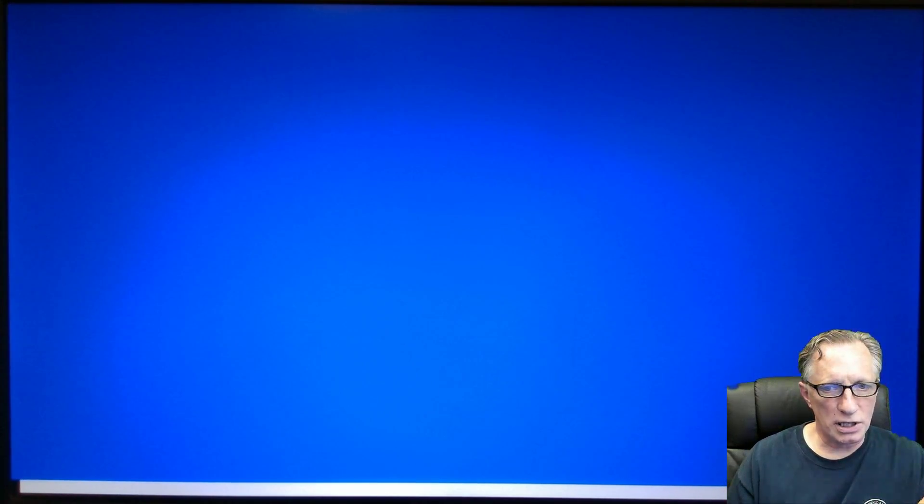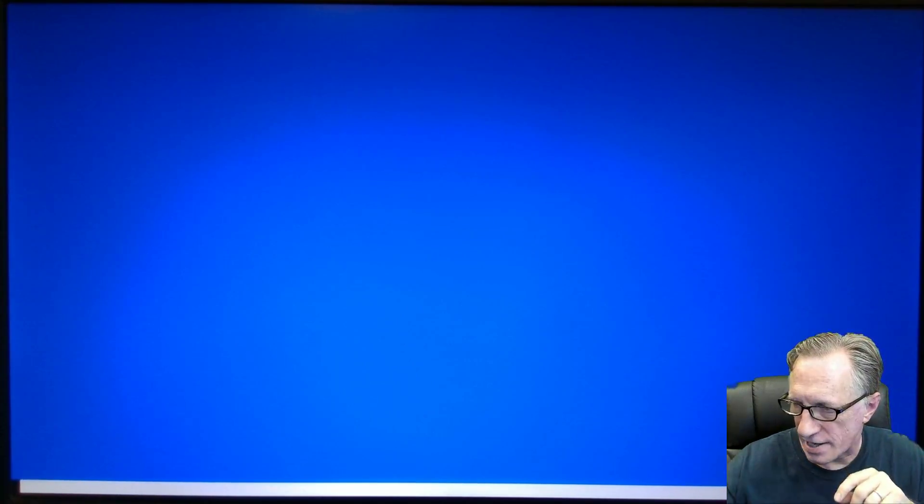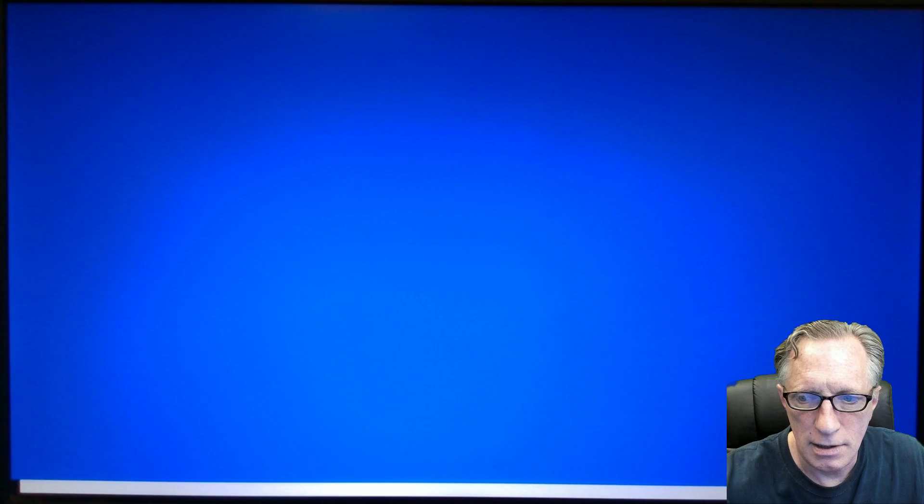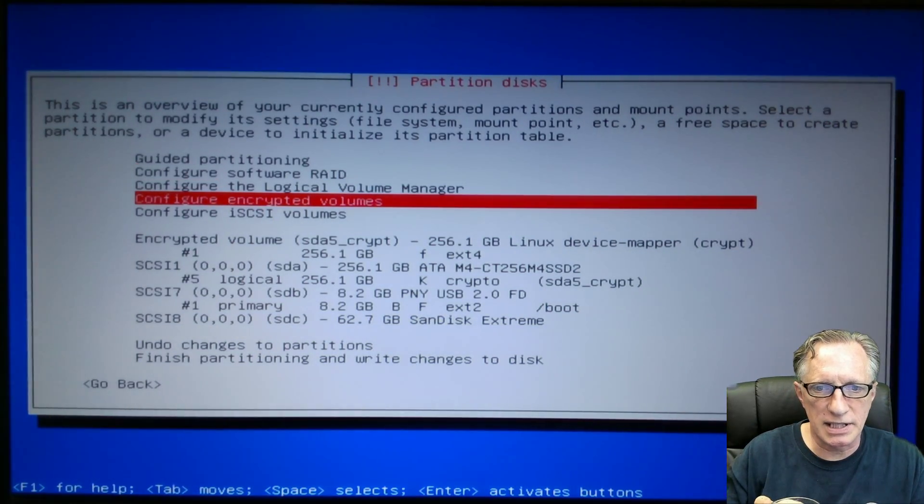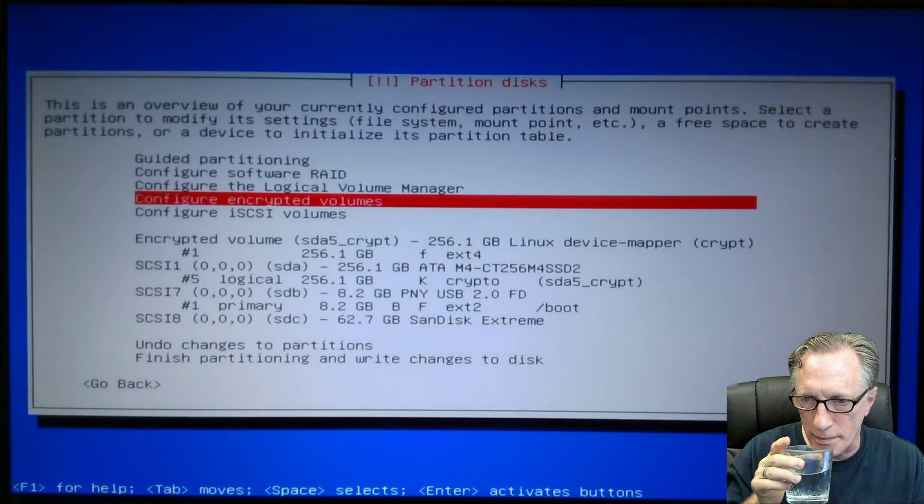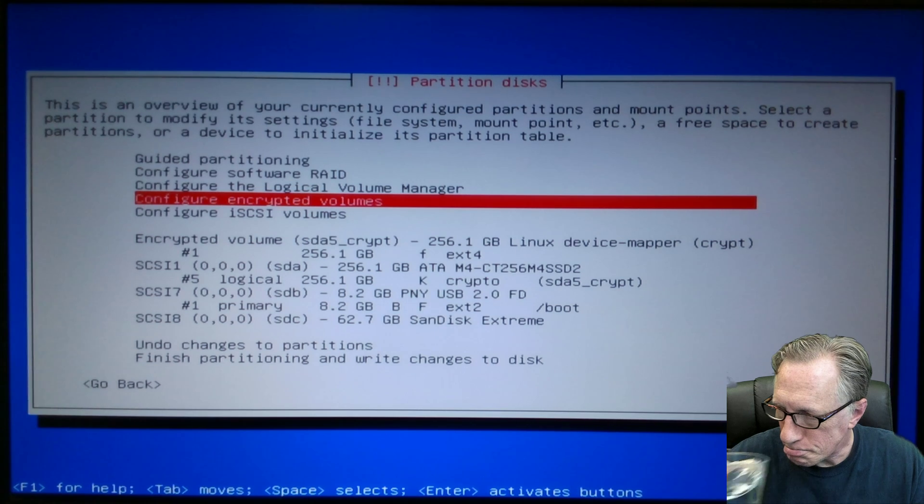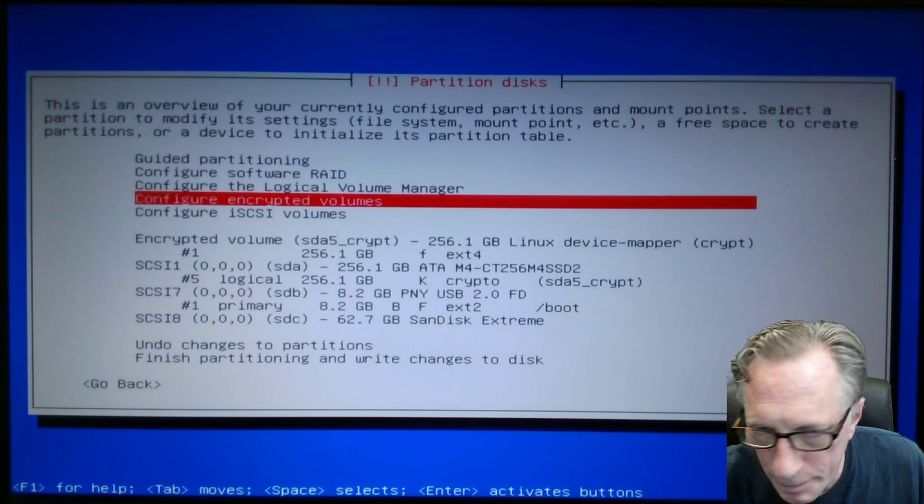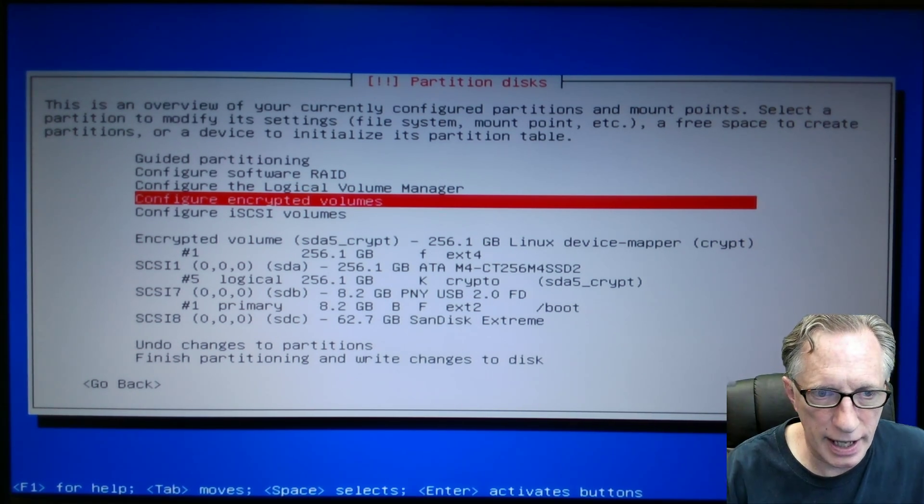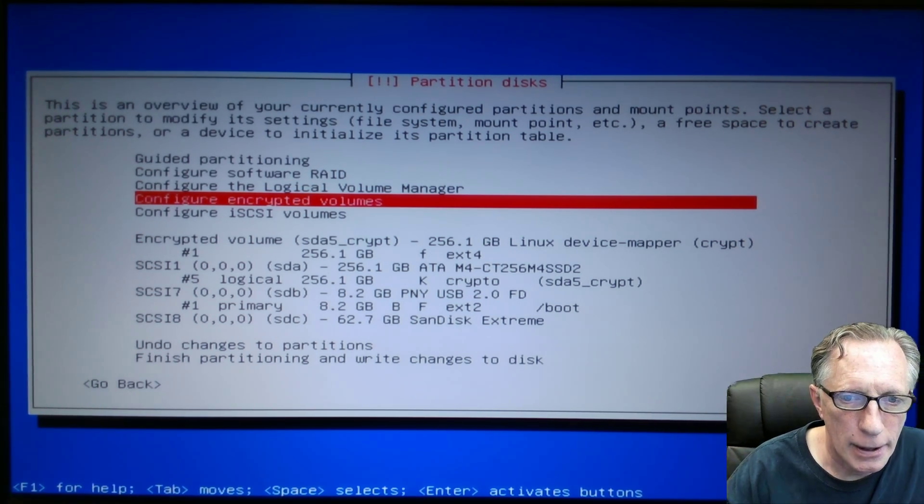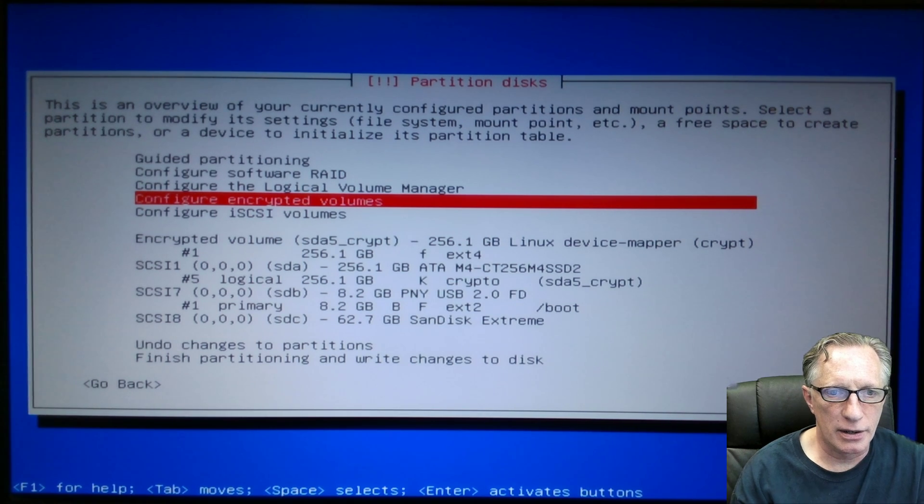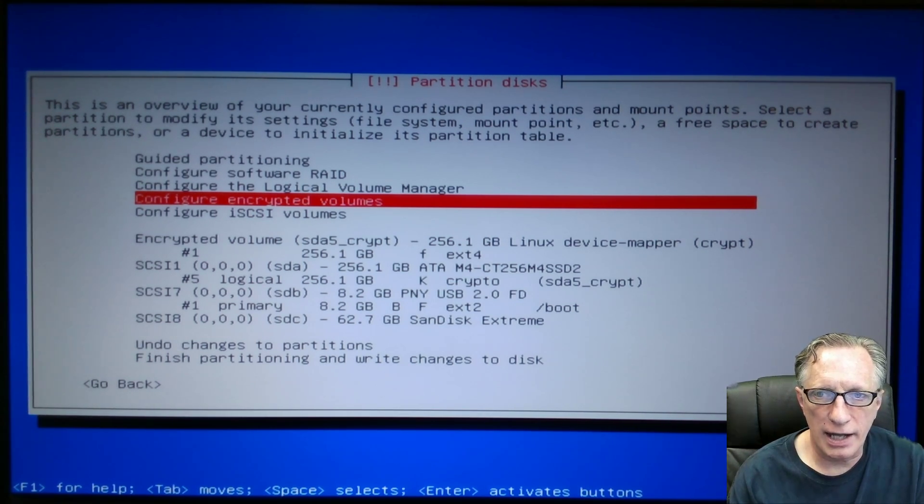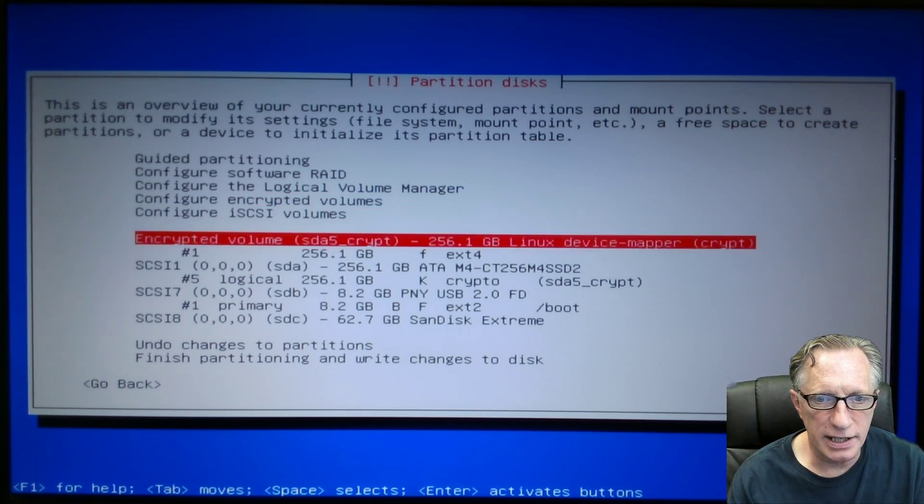So that was a pretty long password, passphrase, and we want it to be something that we can remember. But it's hard to guess. We went through all that before. Here we go. We've got the encrypted drive is ready to go.